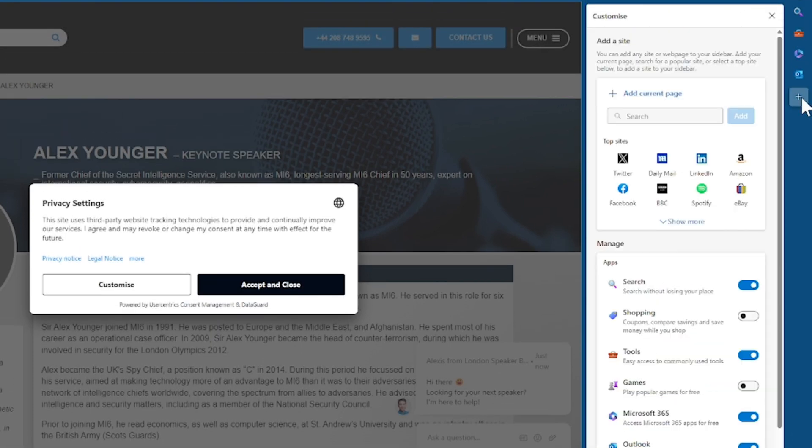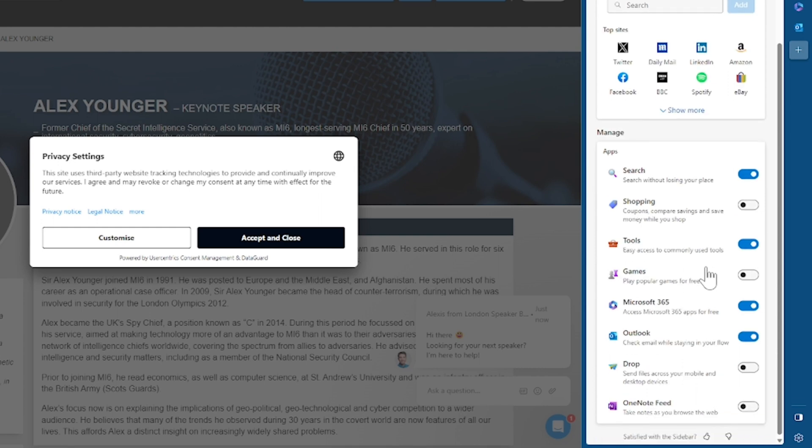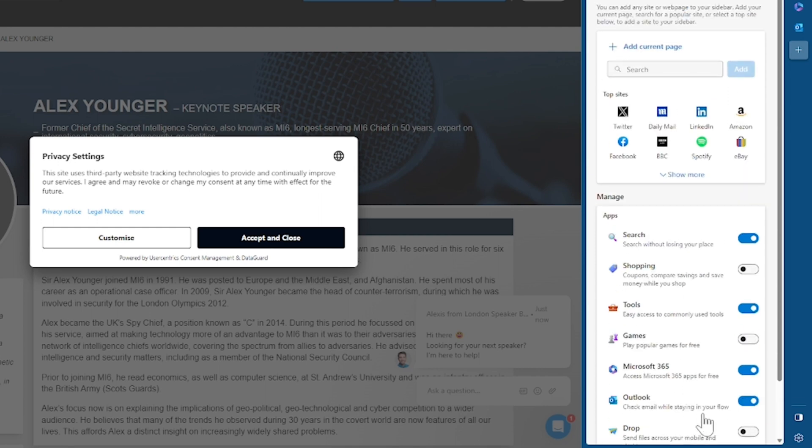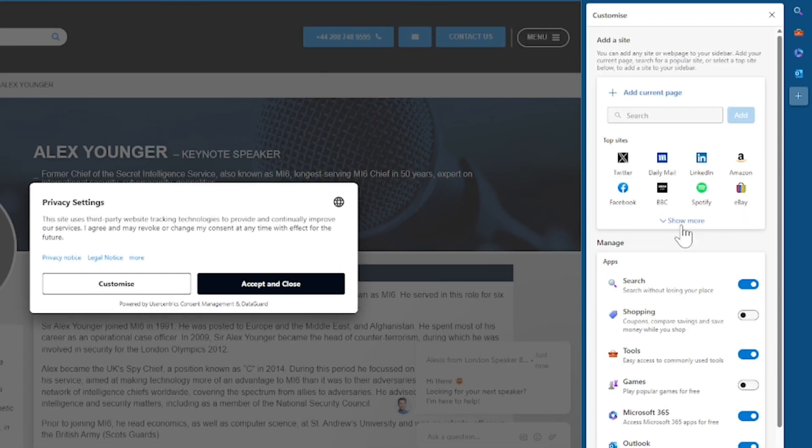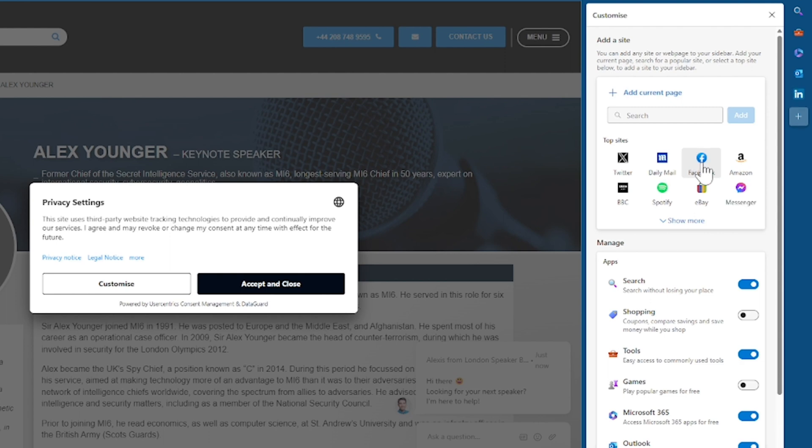You've also got great integration with OneNote as well so you can take notes as you browse. And additionally at the top here you can also add certain websites for quick access on the sidebar. So if I added LinkedIn I'll be able to access my feed on the sidebar at all times. And so that is a quick look into the Bing chat and Edge Sidebar.